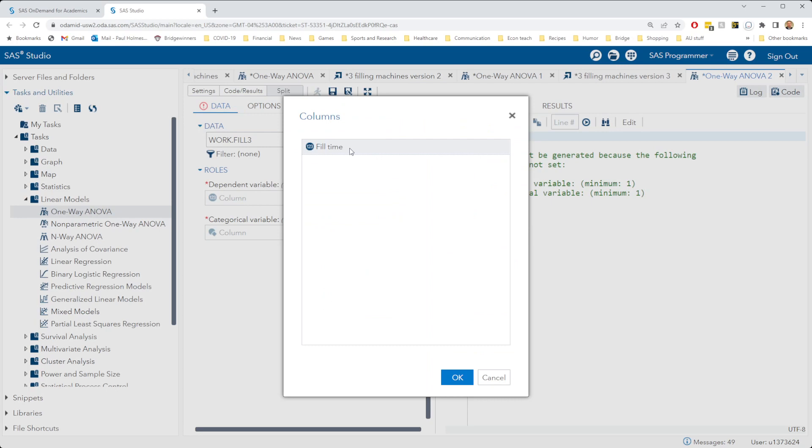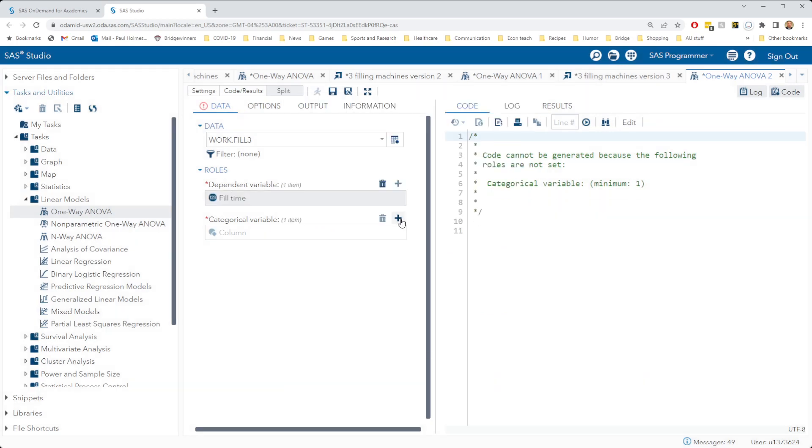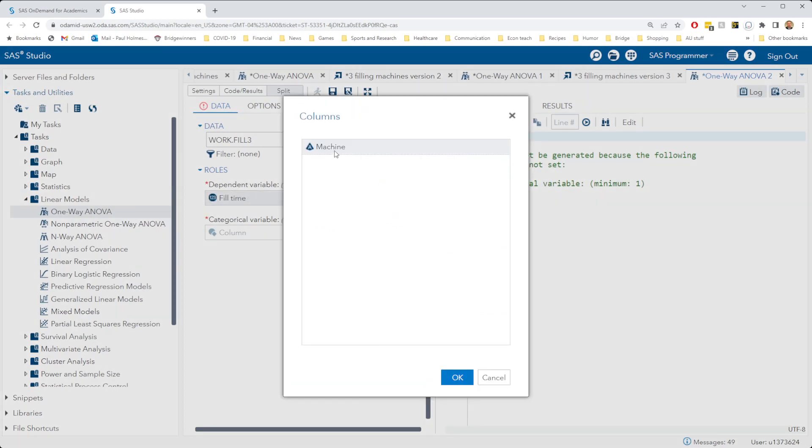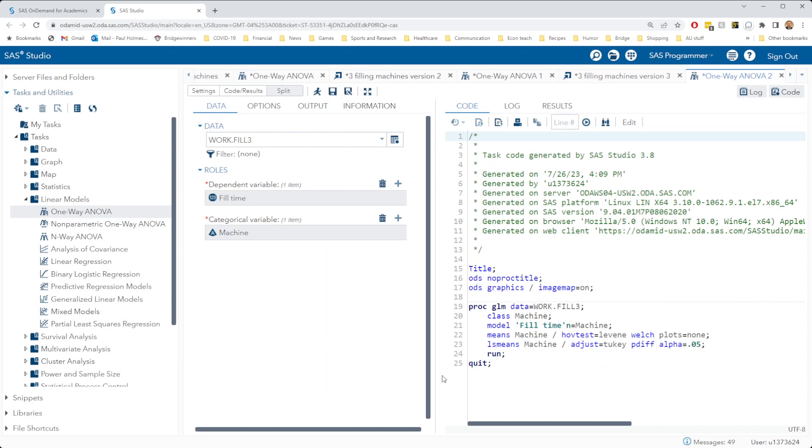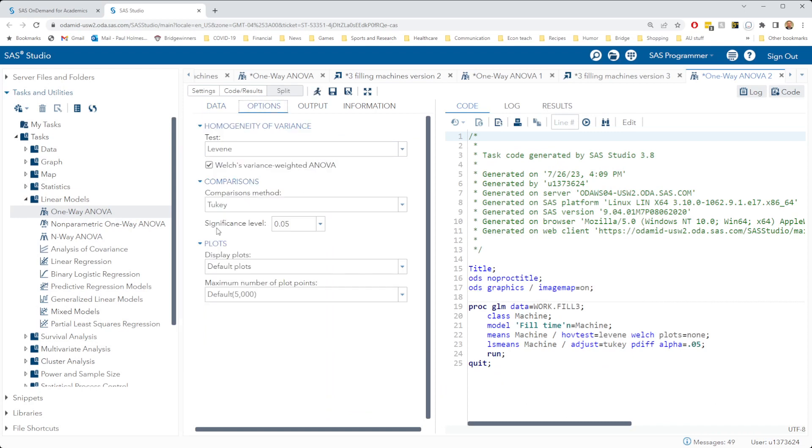Fill time is our dependent variable, machine our categorical variable, under options we'll keep Tukey as our comparison method, and hit run.